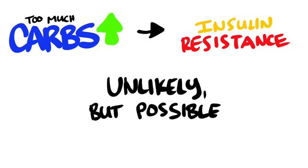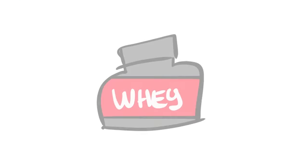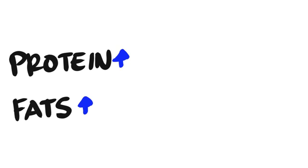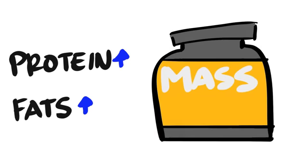And if all fails, then yes, taking supplements can help. But choose the ones that are higher in proteins than fats. Many mass gain supplements are just sugary concoctions which technically can make you gain weight, but not in the healthiest manner.